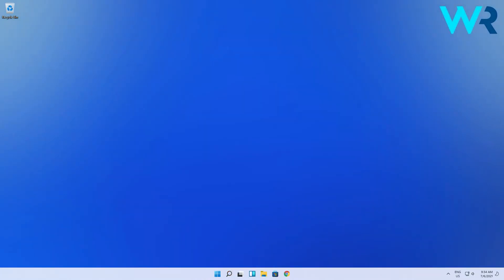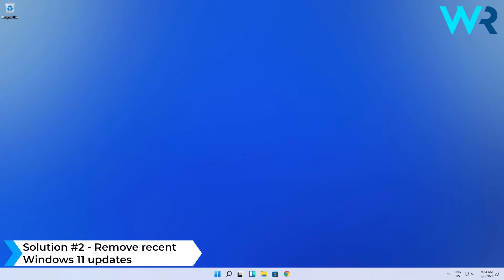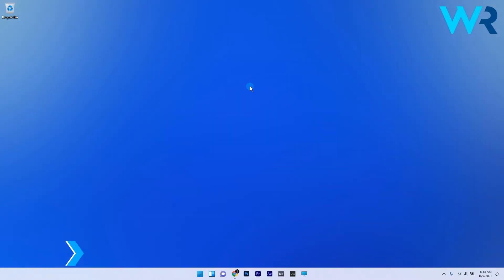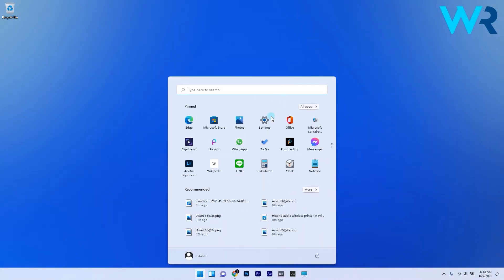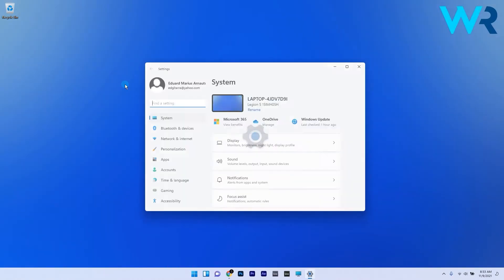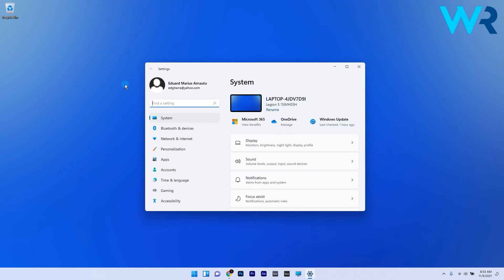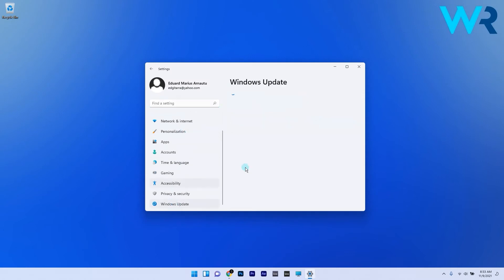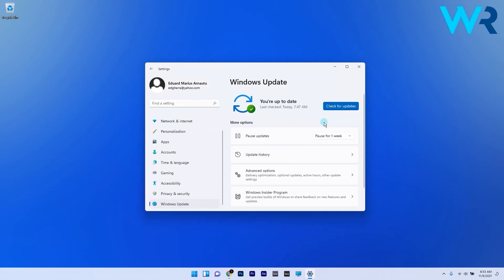Another useful solution is to remove recent Windows 11 updates. To do this, press the Windows button, then select the Settings icon. On the left pane, make sure to access the Windows Update tab, and on the right pane click on the Update History category.